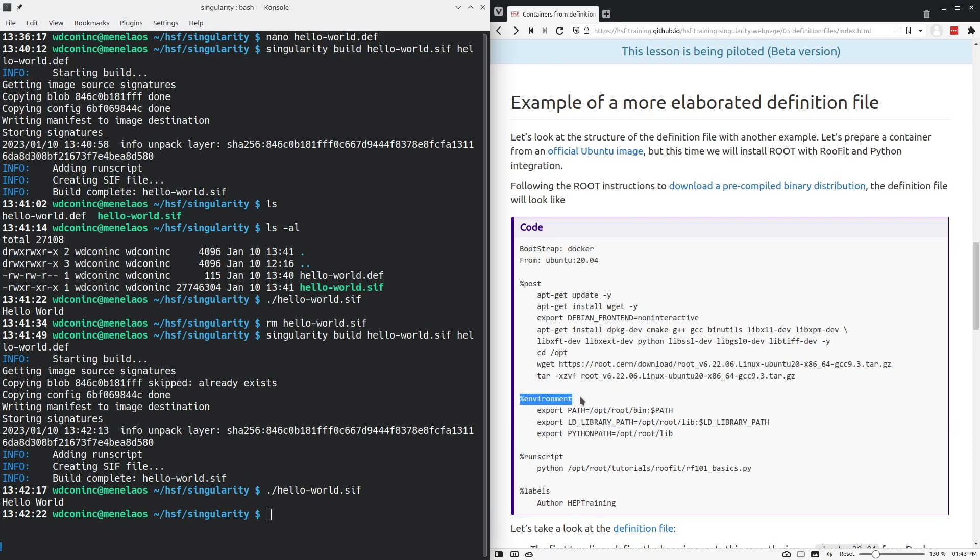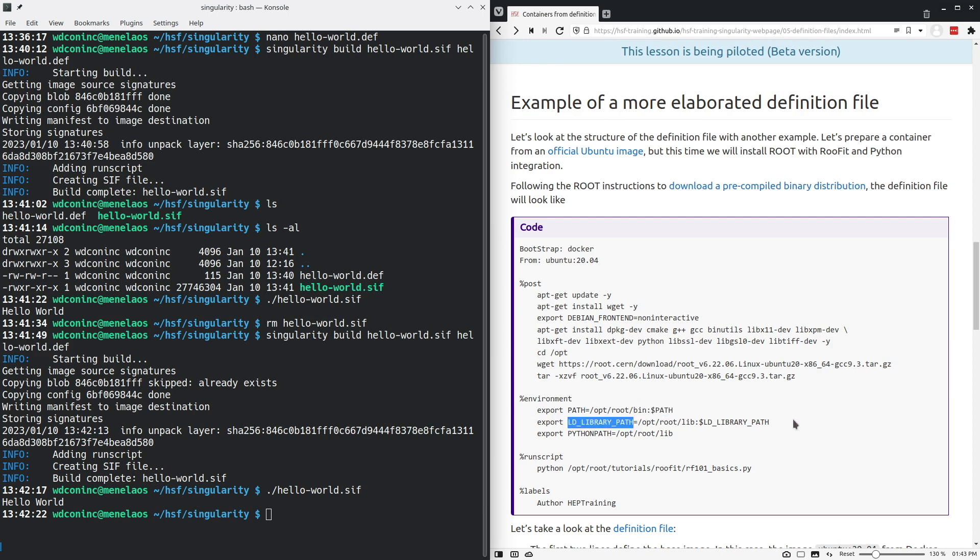There's a section that describes the environment that will be used when we run the container. We set the path where binaries will be searched for and the library path where libraries will be searched for.